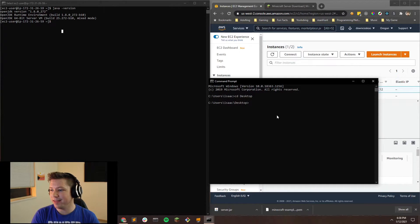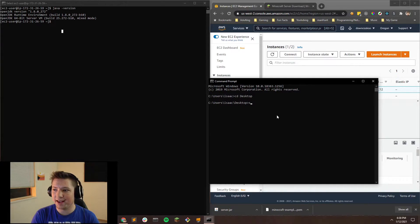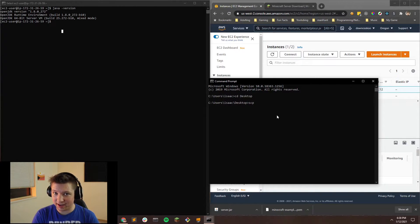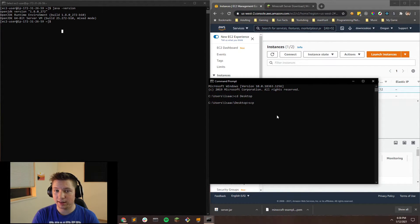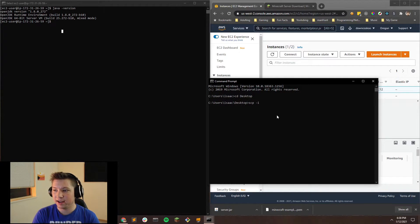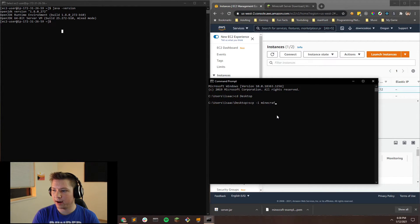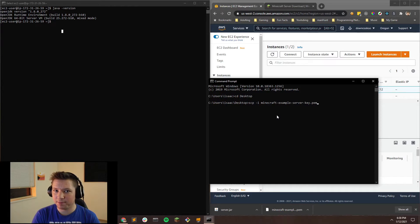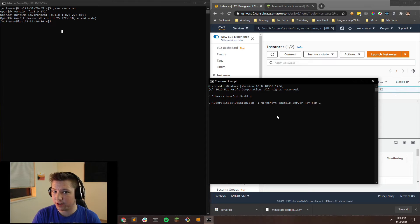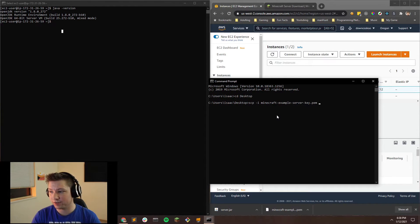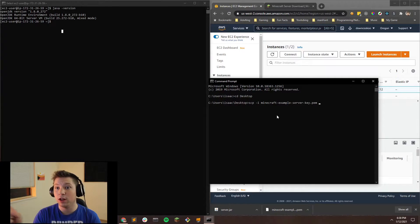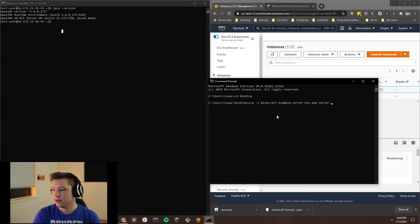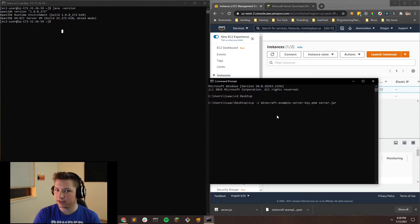And then instead of SSH, we're going to do SCP. So this is for file transferring. But you can do the exact same thing that you did with the SSH file. So if we do -i and then we get our Minecraft example server key.pem file. And then you want to, this is where it gets slightly different. You're going to put the file that you want to transfer. So we want to transfer our server file to the EC2 instance. So we're going to do server.jar.